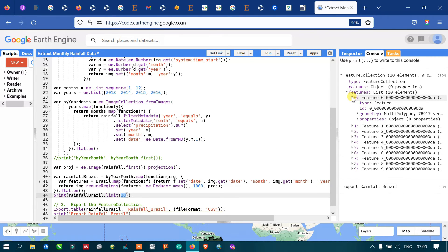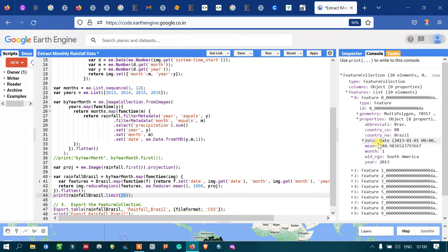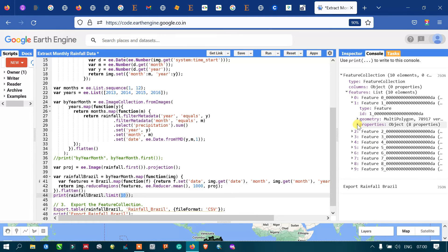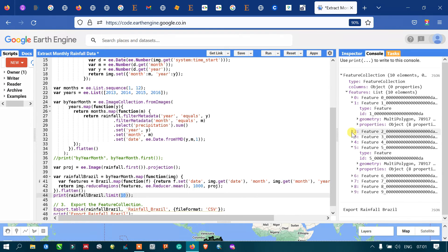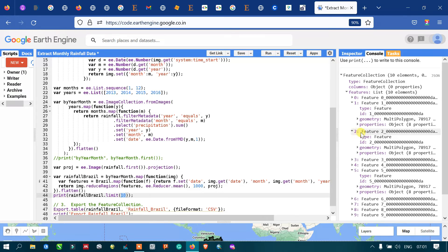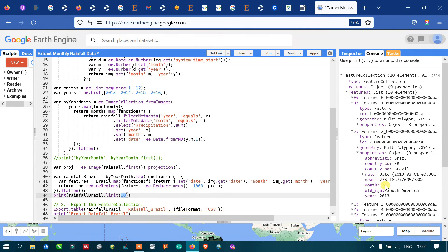Let's check the features and their properties. In feature one, for month January (month 1) of 2013, the mean total amount of rainfall received is around 248 millimeters. For the second feature, month 2 (February), the mean rainfall is around 231 millimeters. For feature two, month 3 (March), the total mean rainfall is around 233 millimeters.